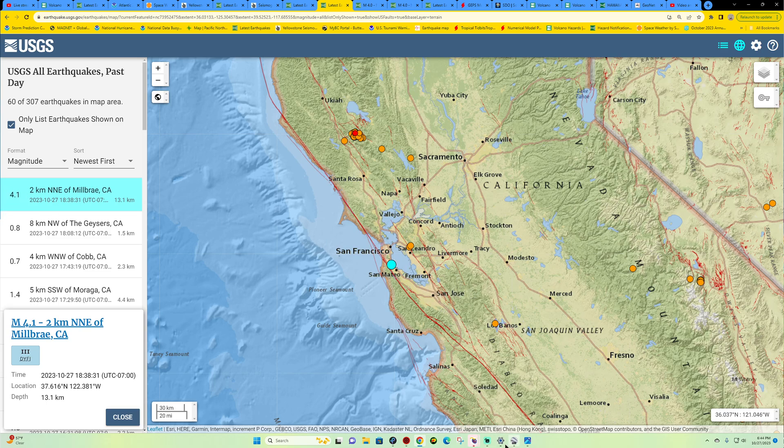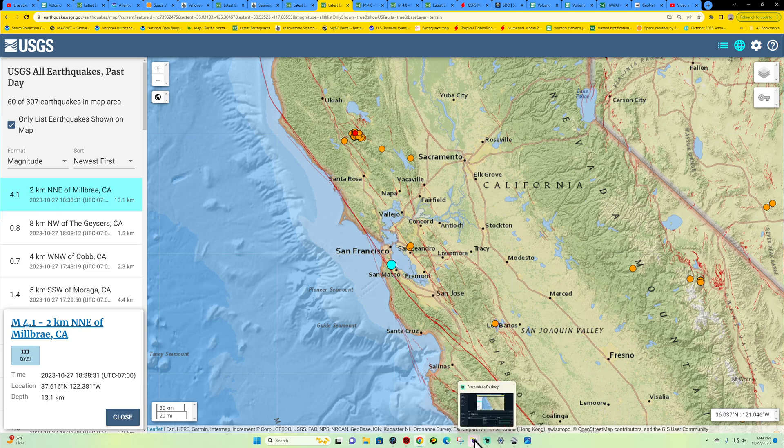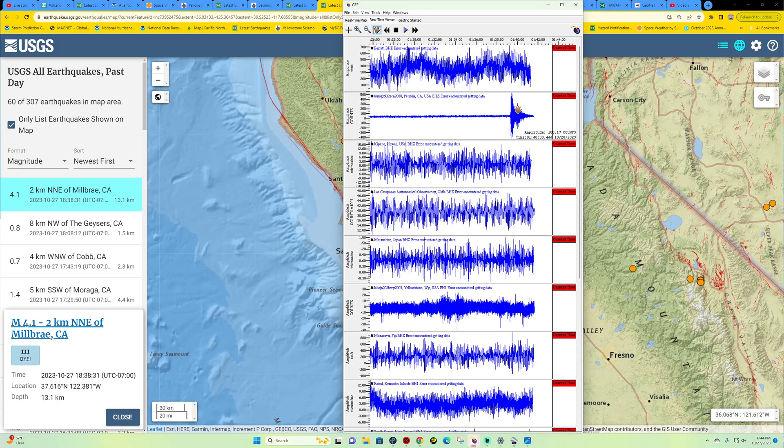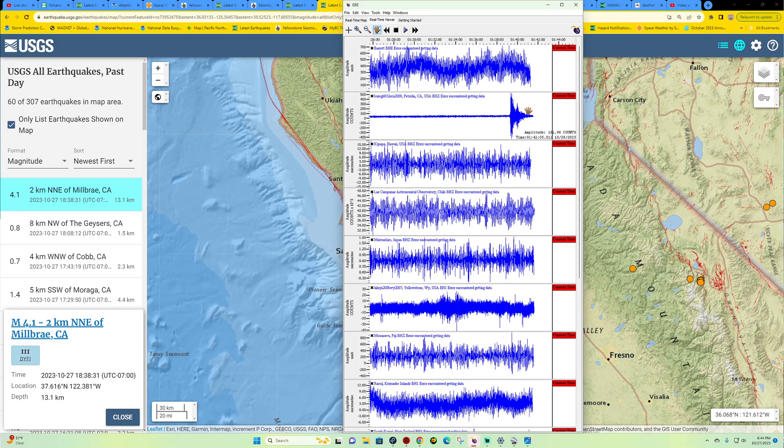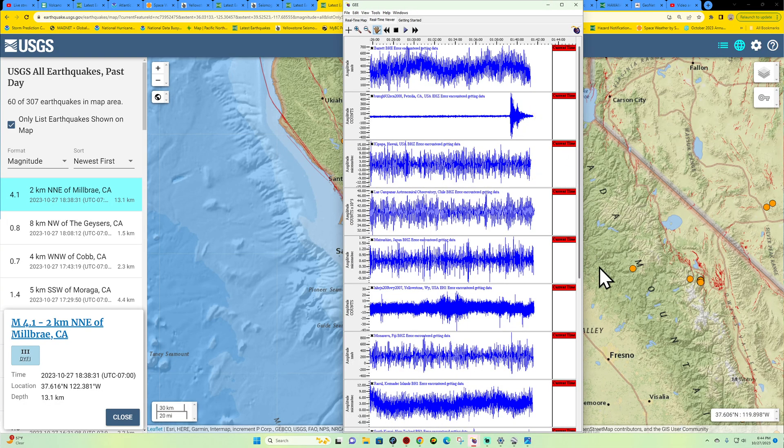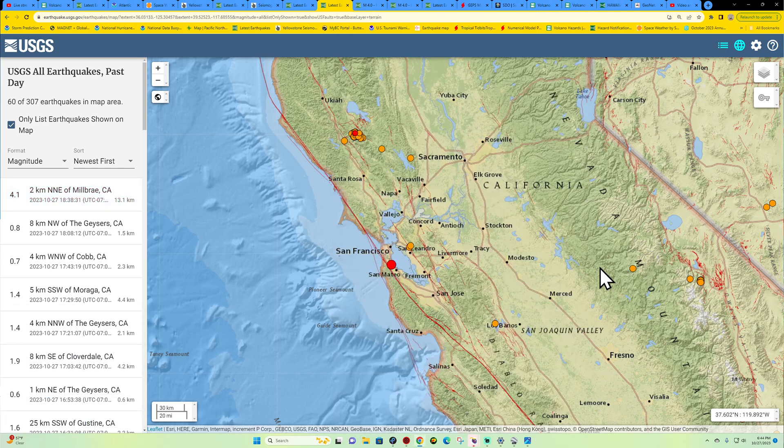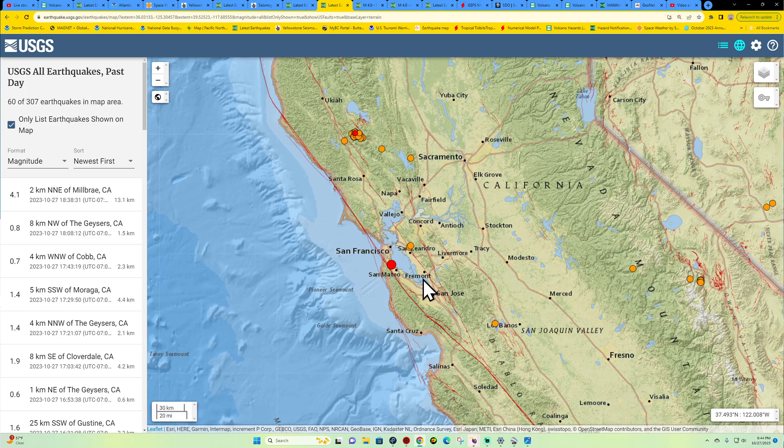We'll be back a little bit later on this evening folks with the update video. For now, 4.1 earthquake San Francisco area. Stay safe out there.